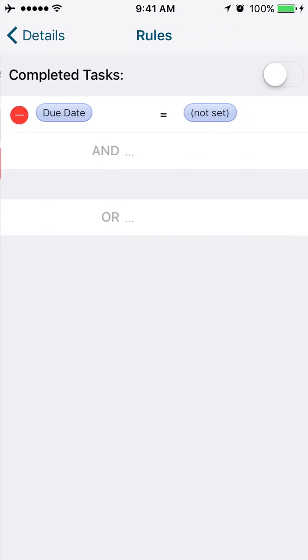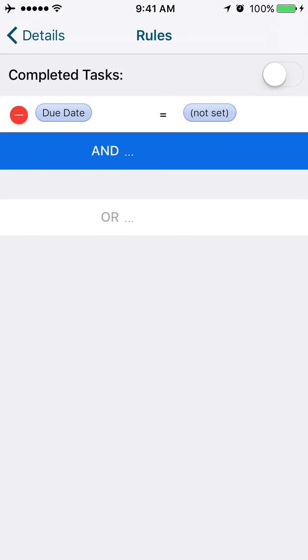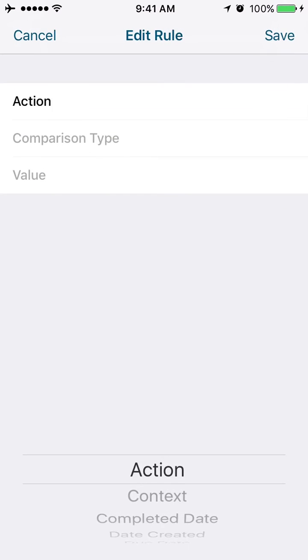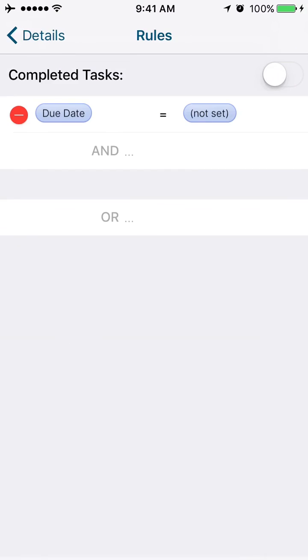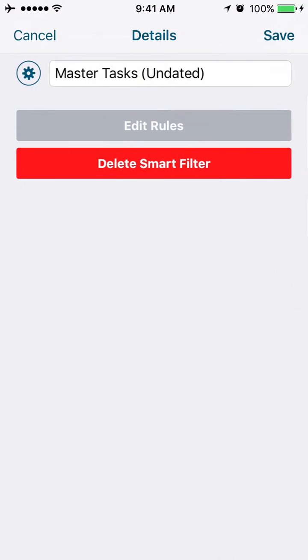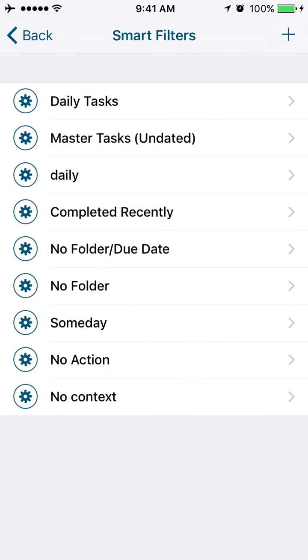I can build various complex rules, and these smart filters will basically allow you to create filters for your various different tasks or appointments.